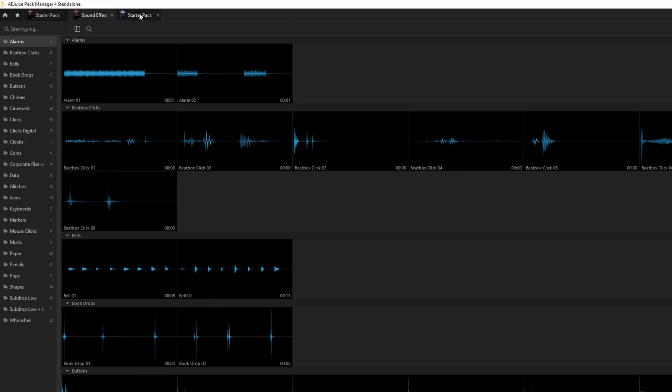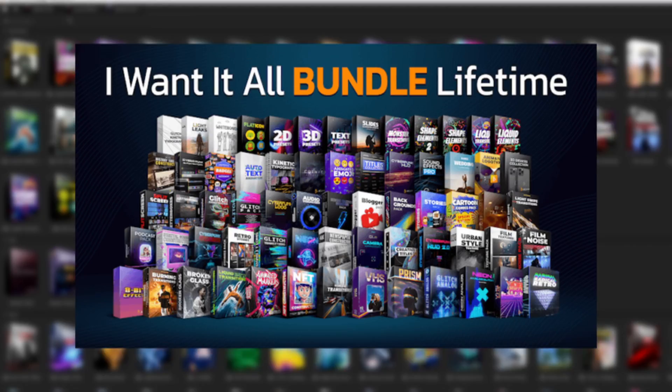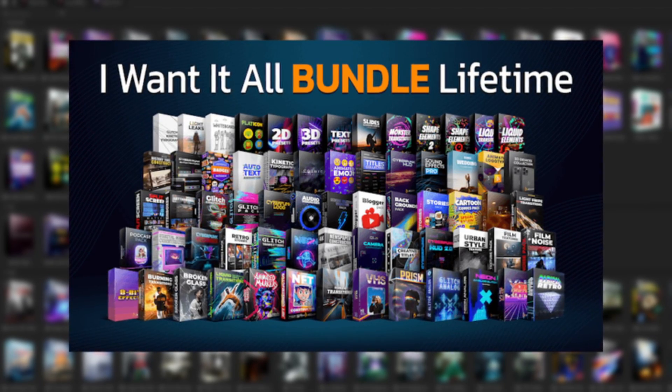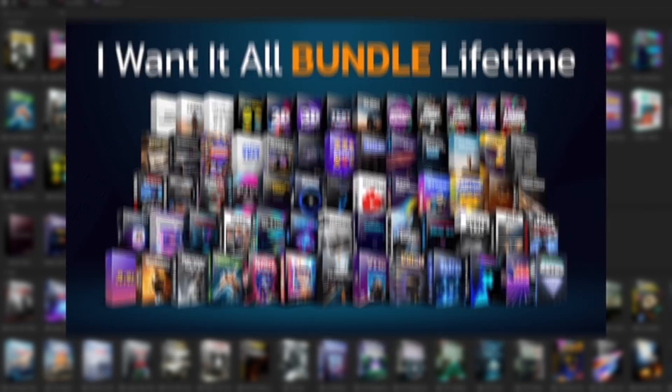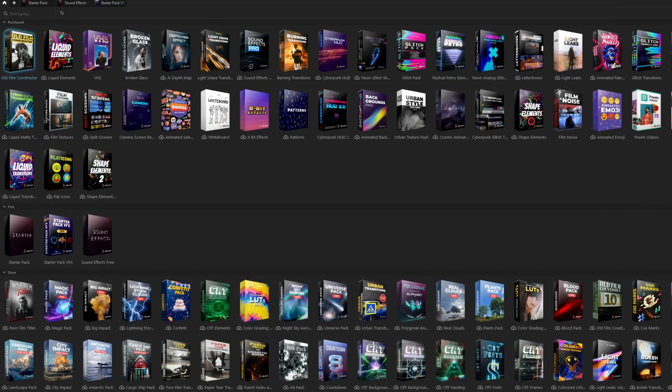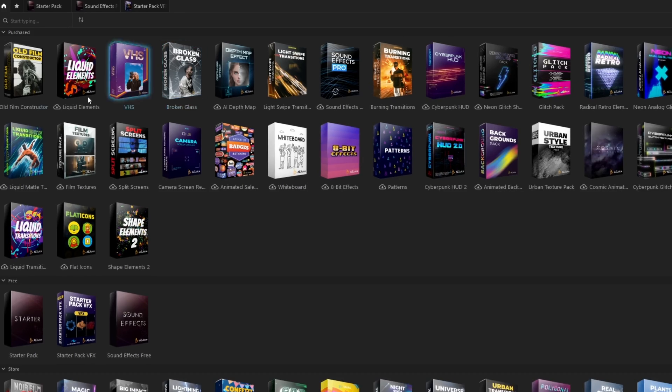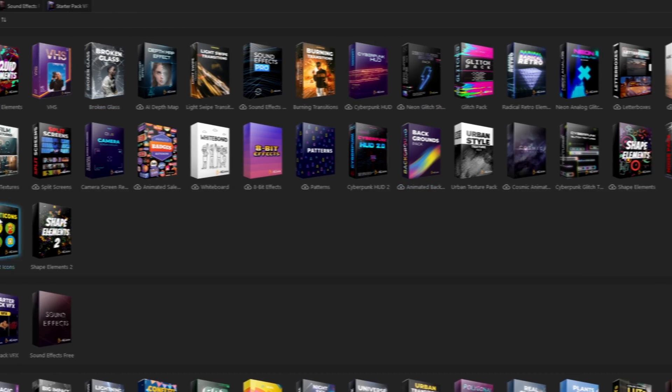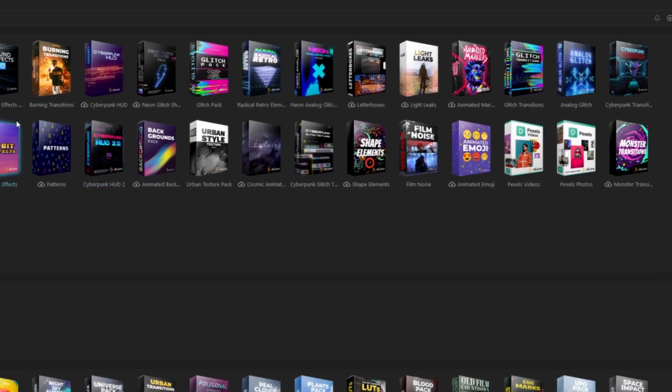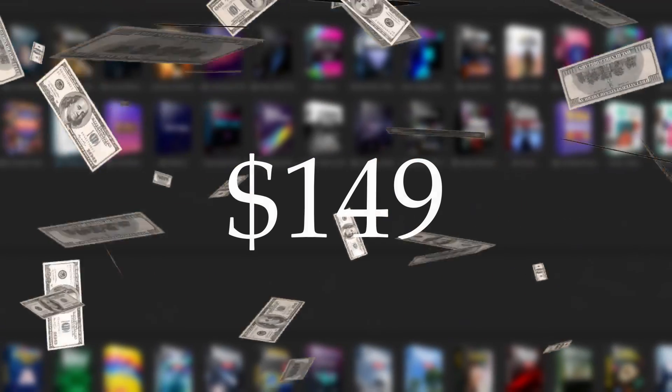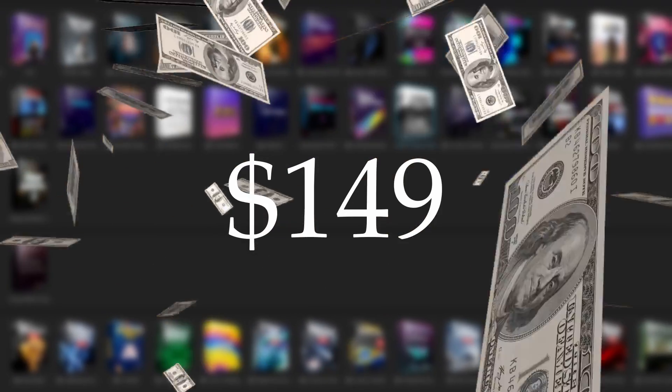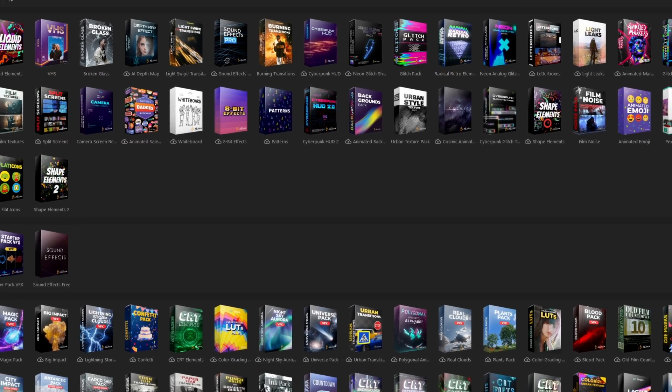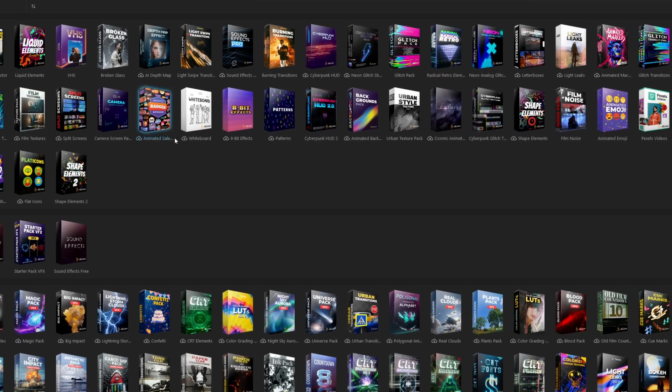I also got this I Want It All bundle for free to show you how it works and what effects are really cool and what aren't. This I Want It All bundle, which includes every one of these packs, costs only $149. I have tried nearly all of these packs and I have to say most of them are quite useful.